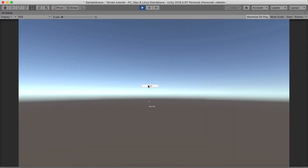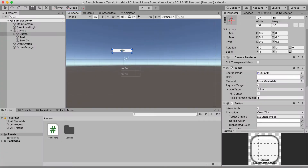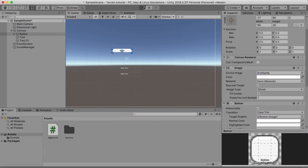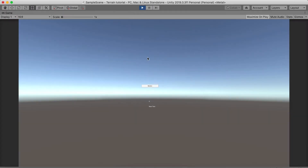Now if we hit play we should be able to see that once we click the button our score goes up by one.